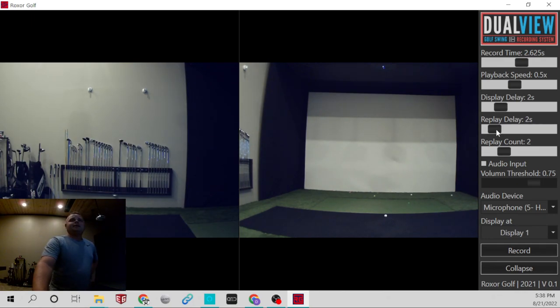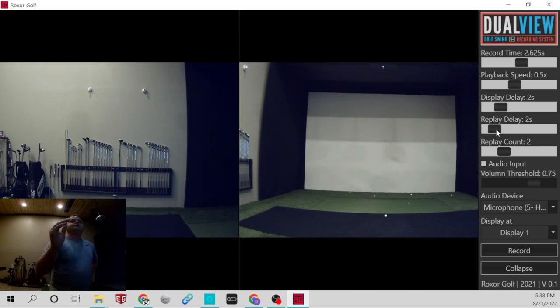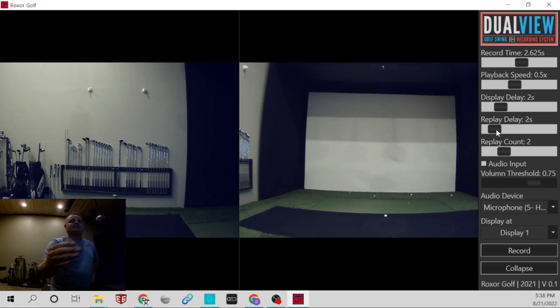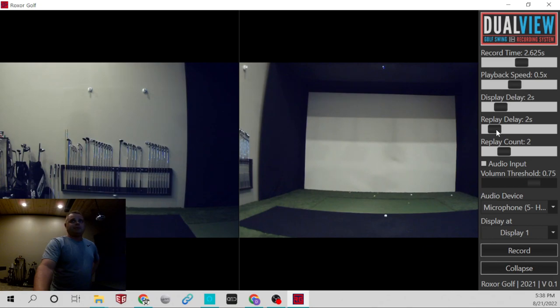Replay delay will be how long it takes before the replay plays after you hit the ball. Depending on what you're doing, you may want that to be a little bit longer or less. And then replay count.